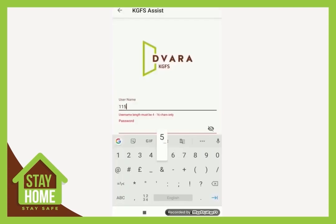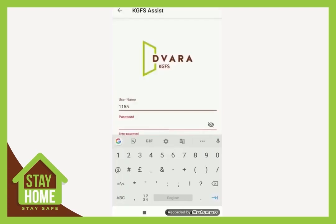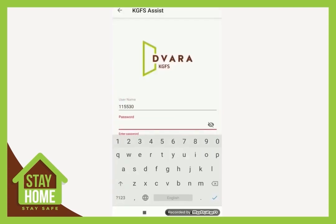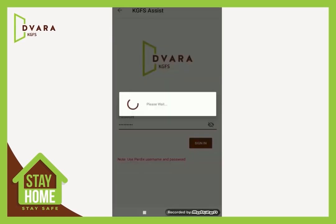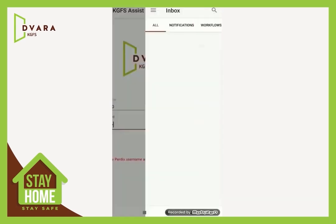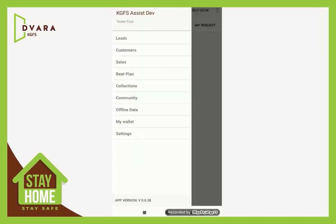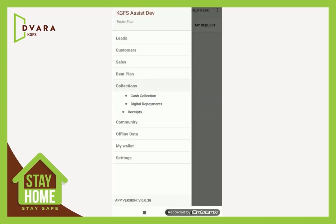Hello everyone. In this video we will take you through various digital payments. Login to KGFS Assist using your credentials. From the main menu, go to Collections and then go to Digital Repayments, and select FingPay.